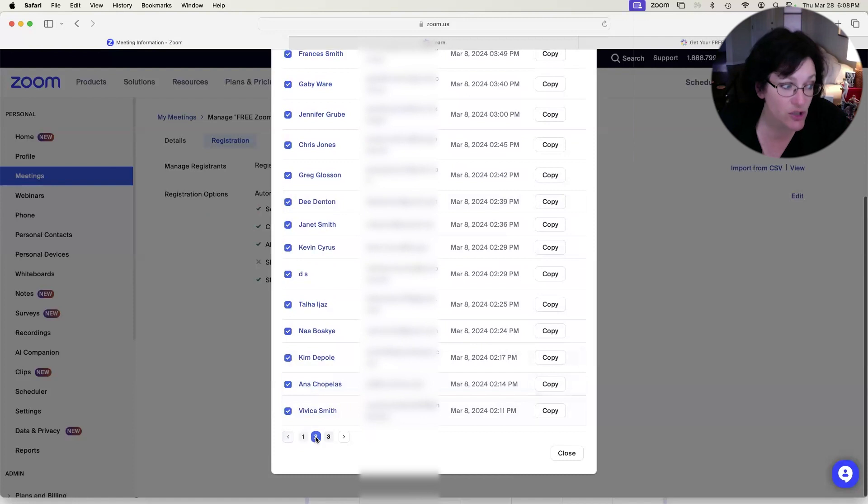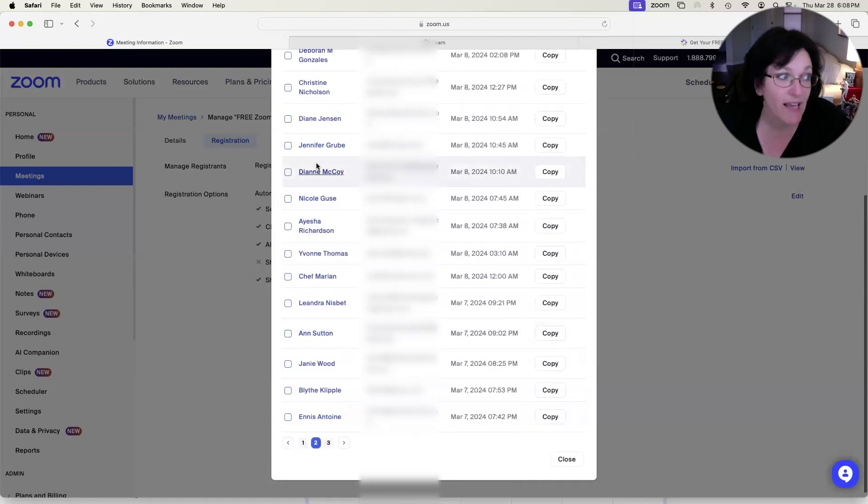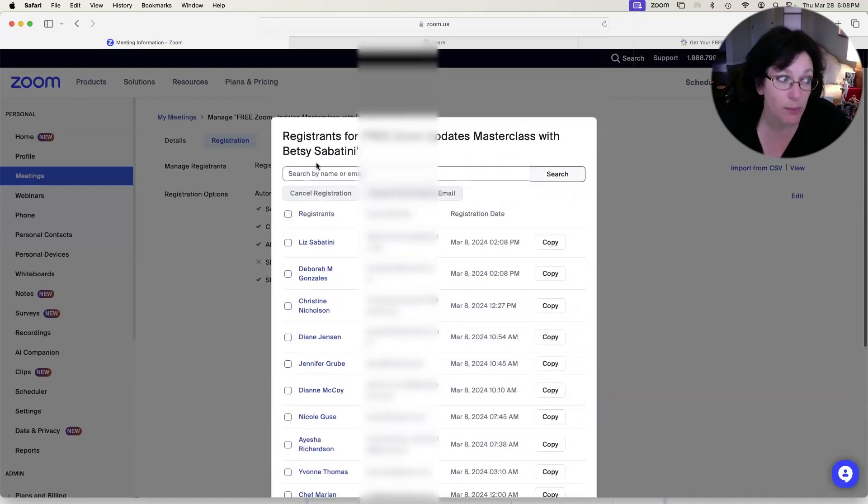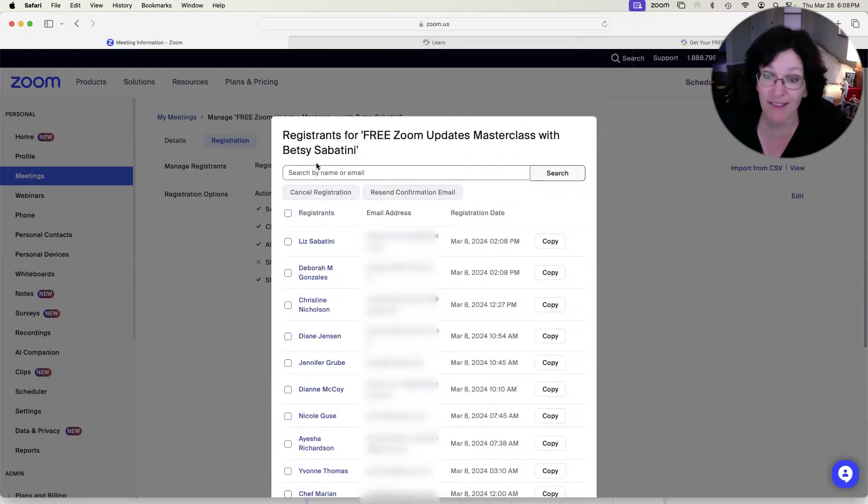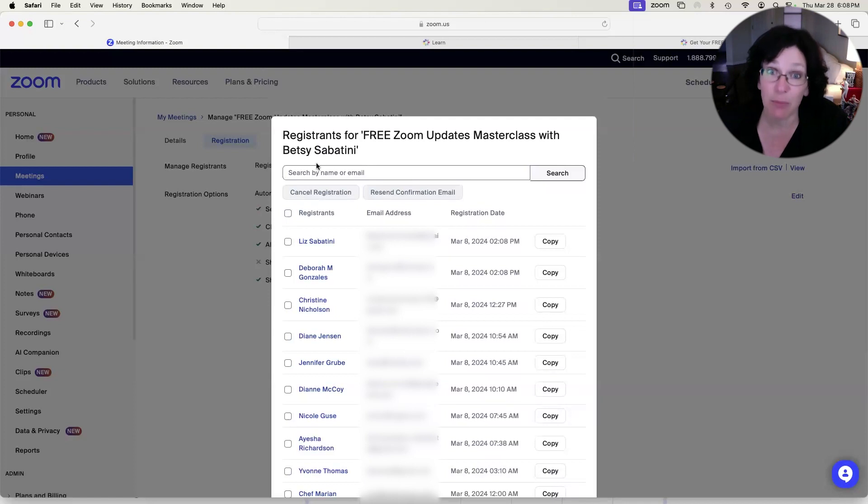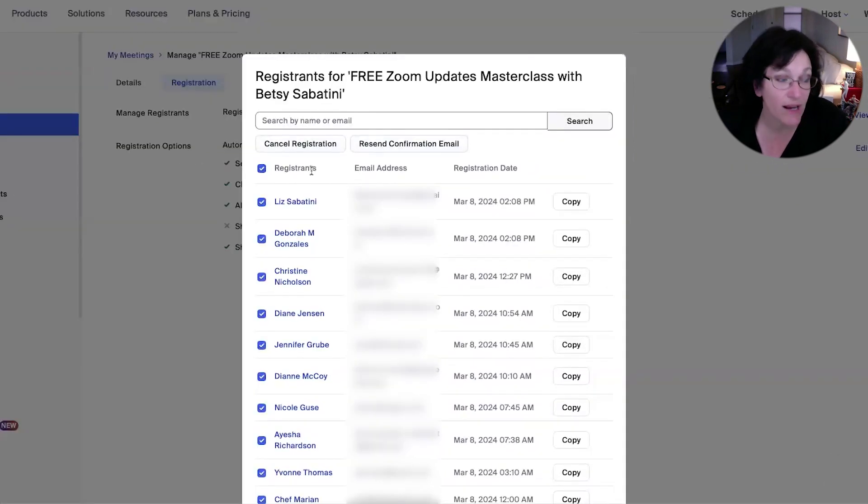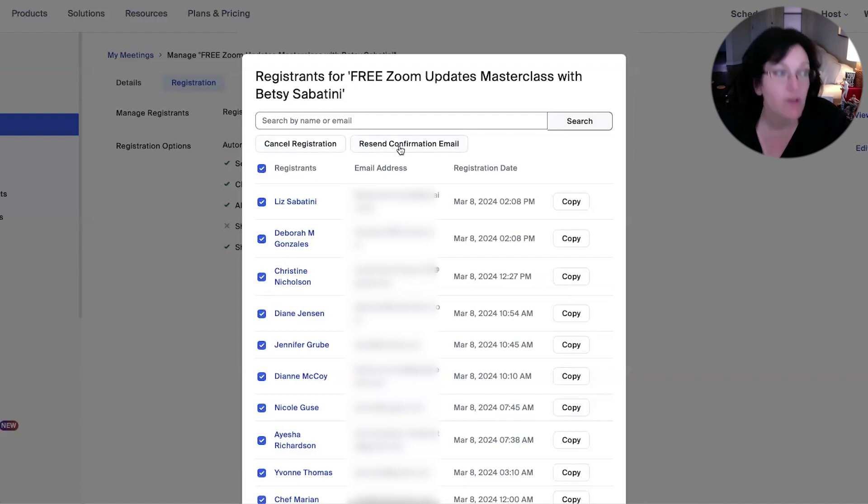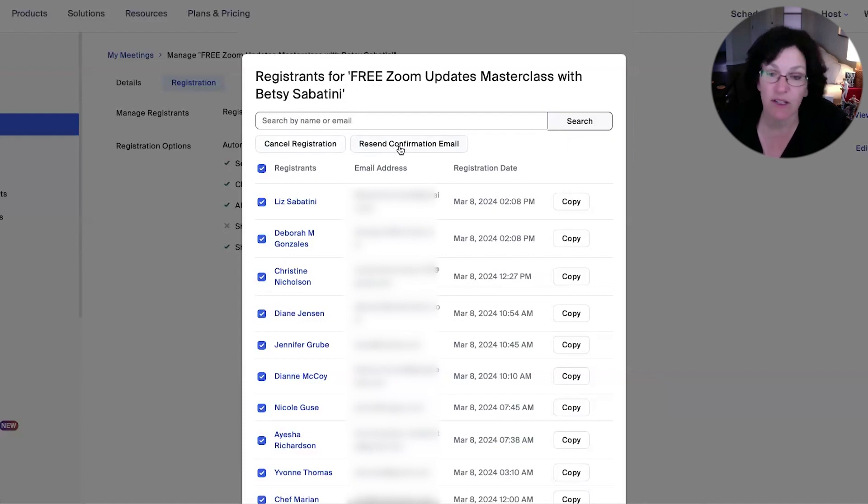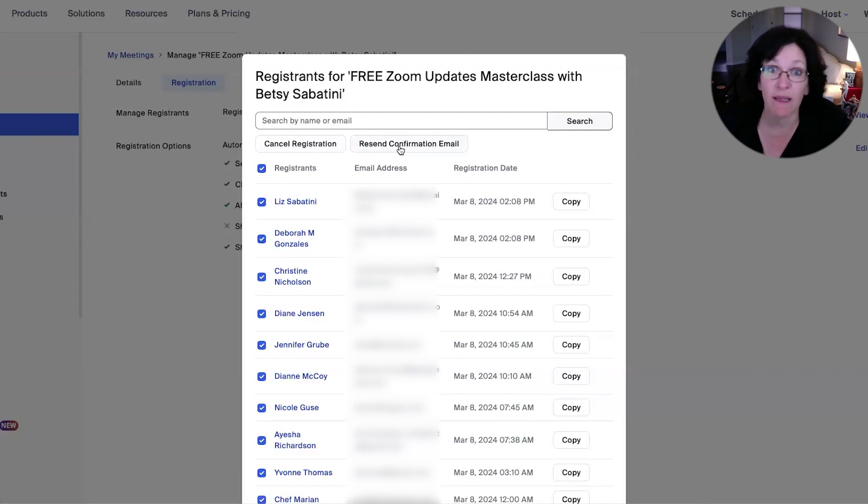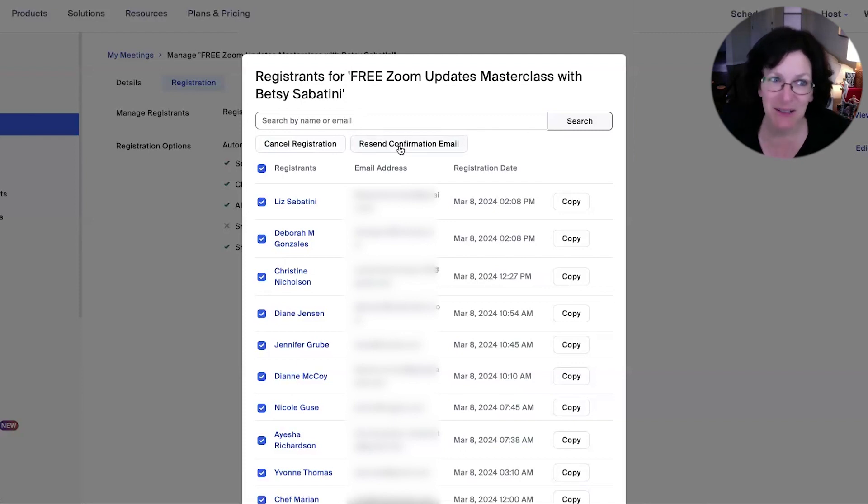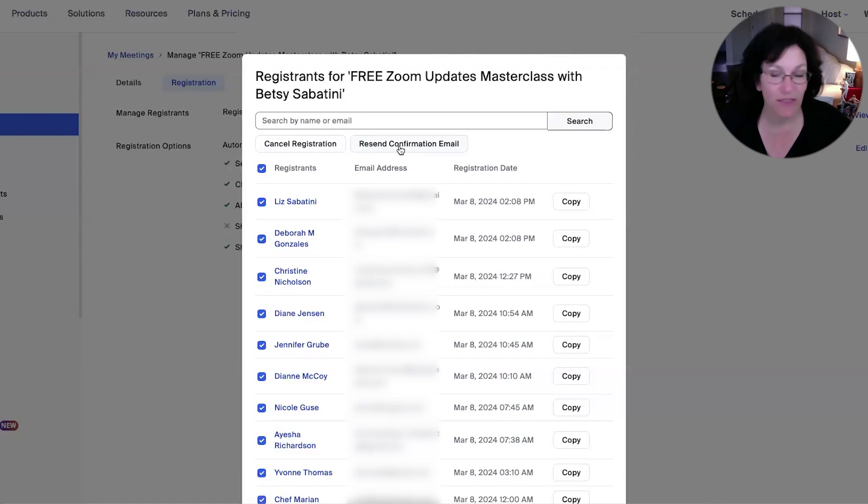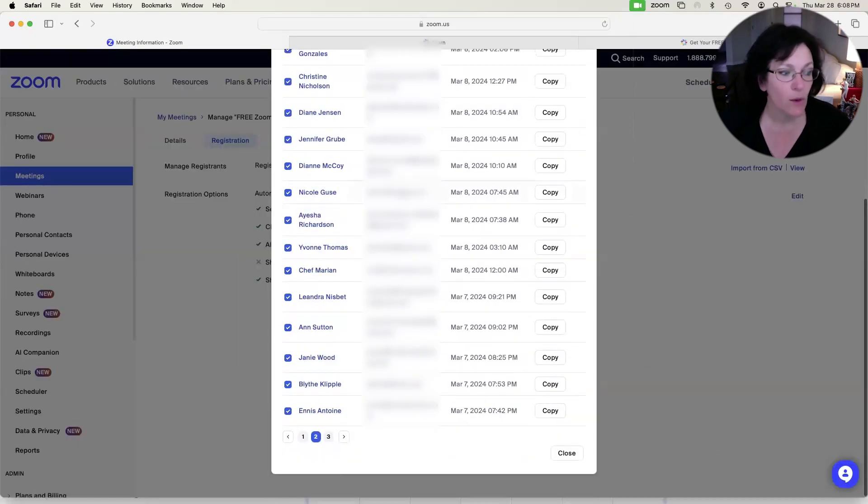And then you're going to go to page two, and you'll notice that all the boxes are unchecked because page two has to be done separately. So when you click the checkbox at the top of the column for page two, you're going to repeat the process, resend the confirmation email. And then everybody will be getting a fresh, brand new confirmation email with the join link. It's a beautiful thing.